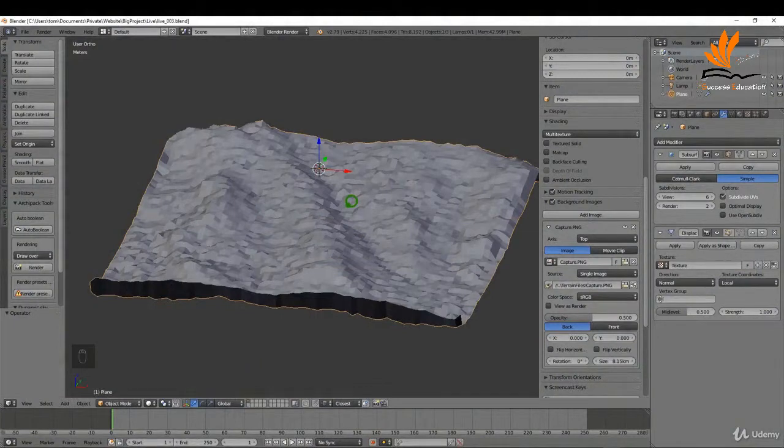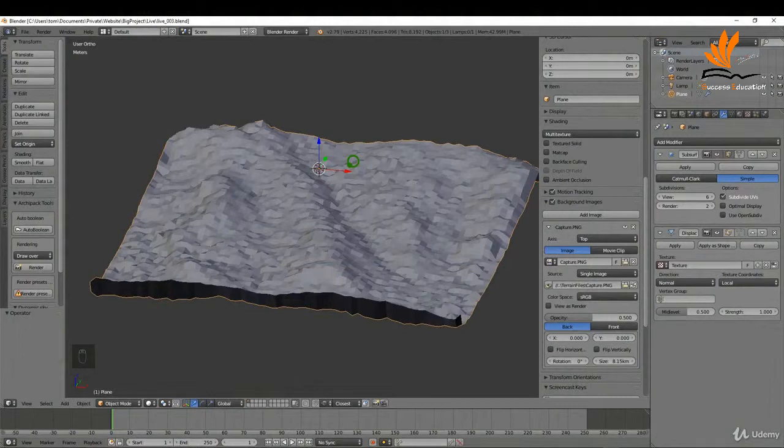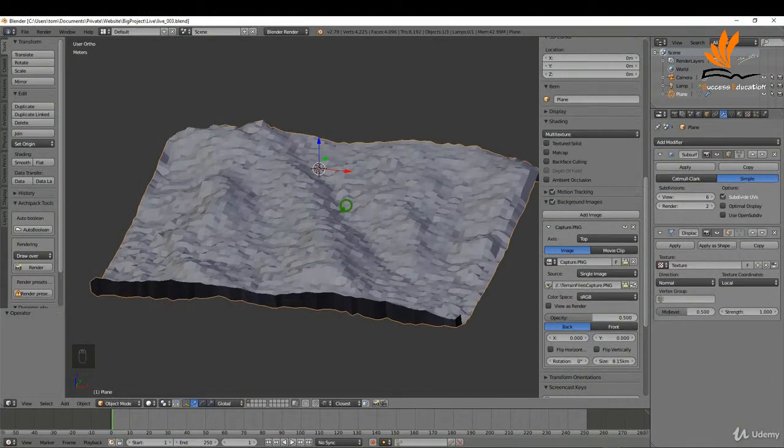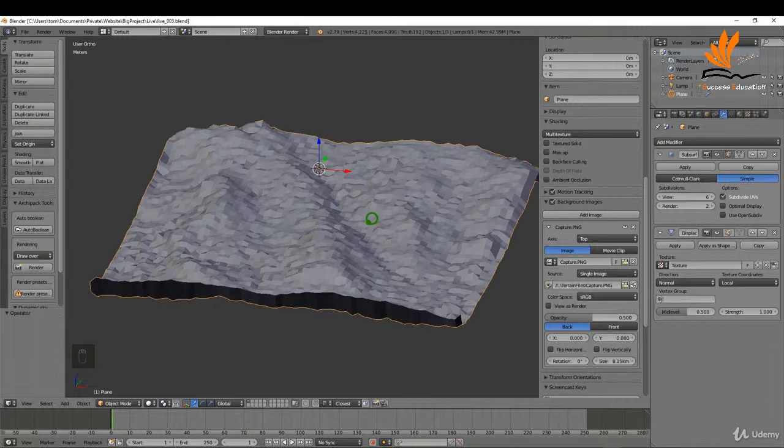In this one, we're going to extract some height information from a map and import that to create our geometry. That way we can build in a real-world setting. Let's get started.